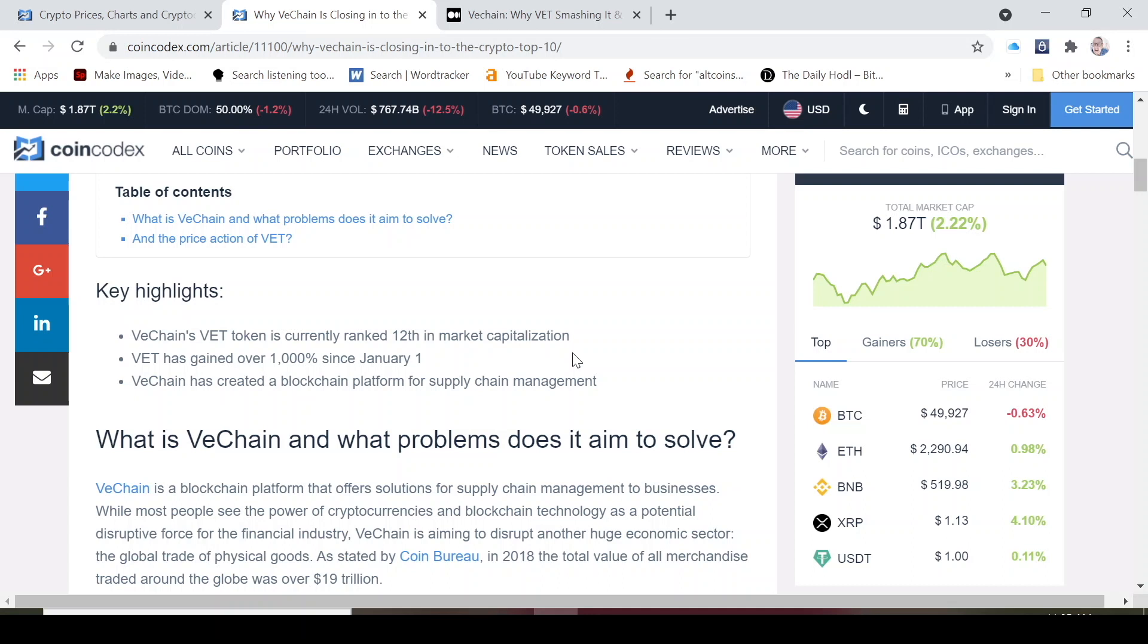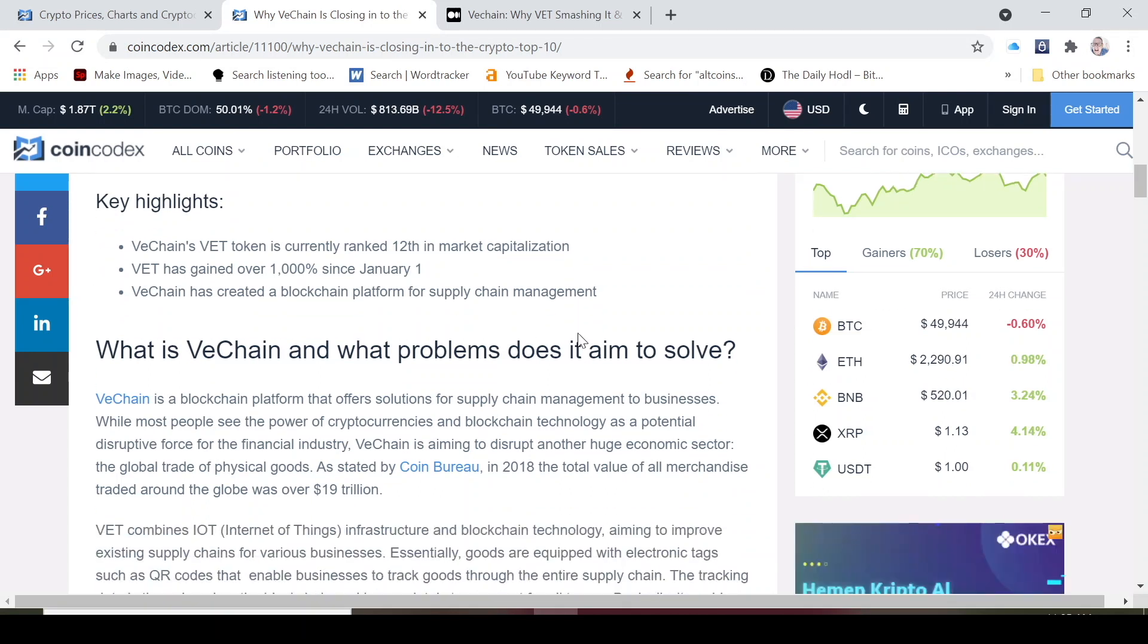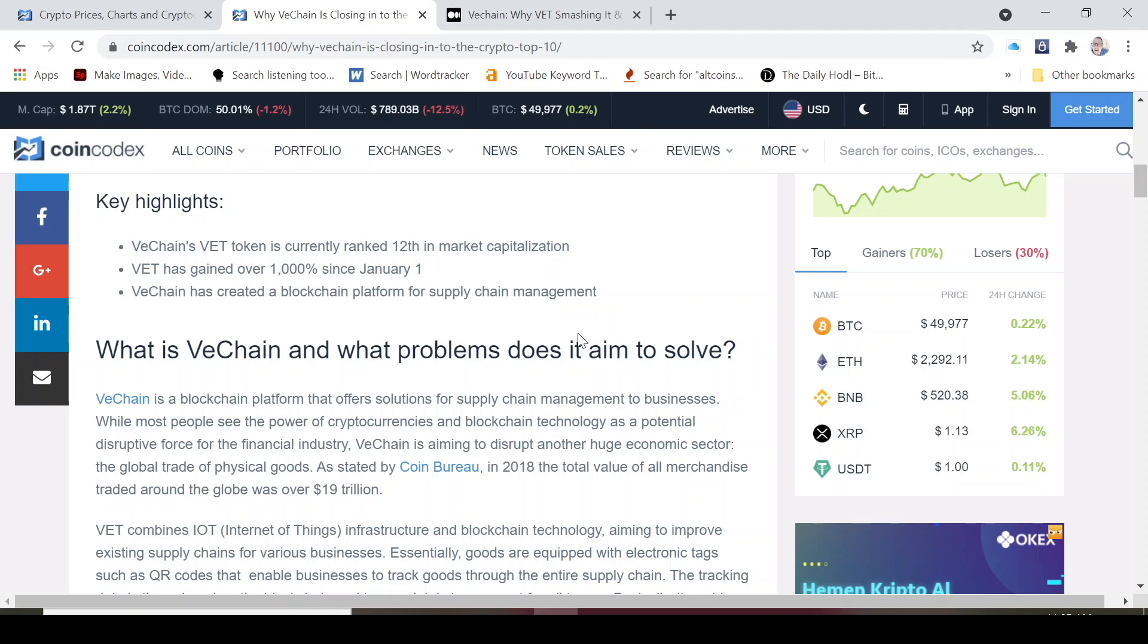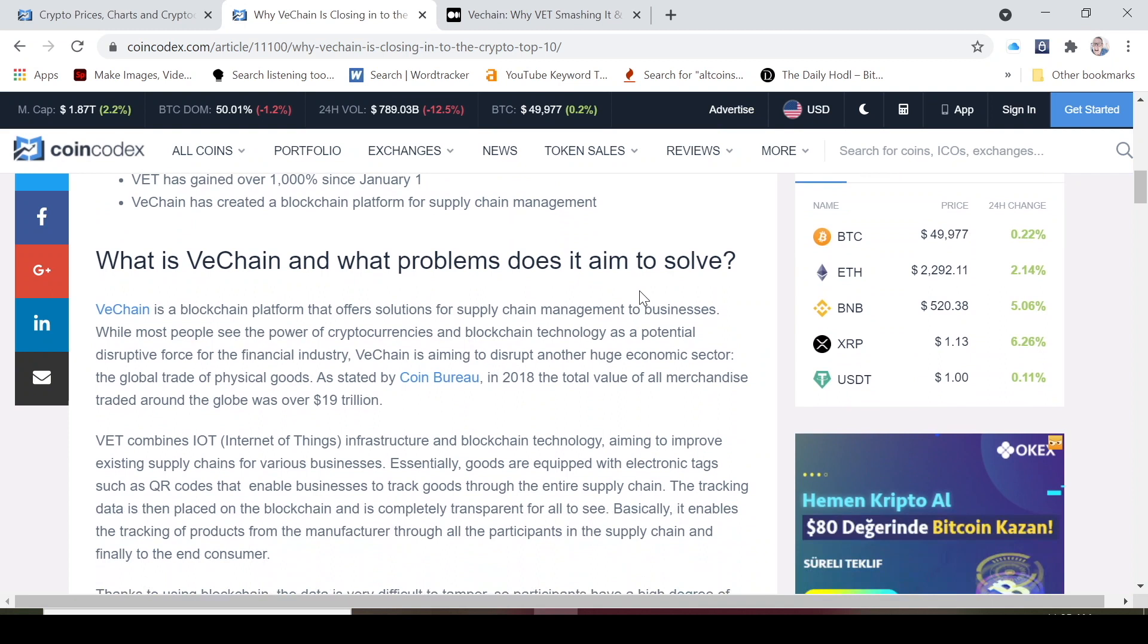VeChain does. It basically is a blockchain that offers solutions for supply chain management to businesses. While most people see the power of cryptocurrencies and blockchain technology as a potential disruptive force for the financial industry, VeChain is aiming at disrupting another huge economic sector and that's the global trade of physical goods. In 2018 the total value of all merchandise traded around the globe was $19 trillion.